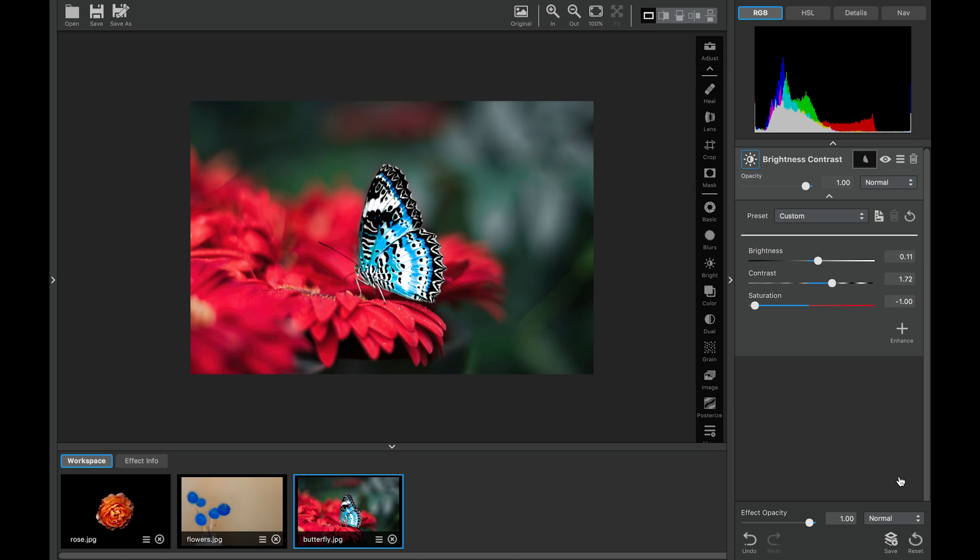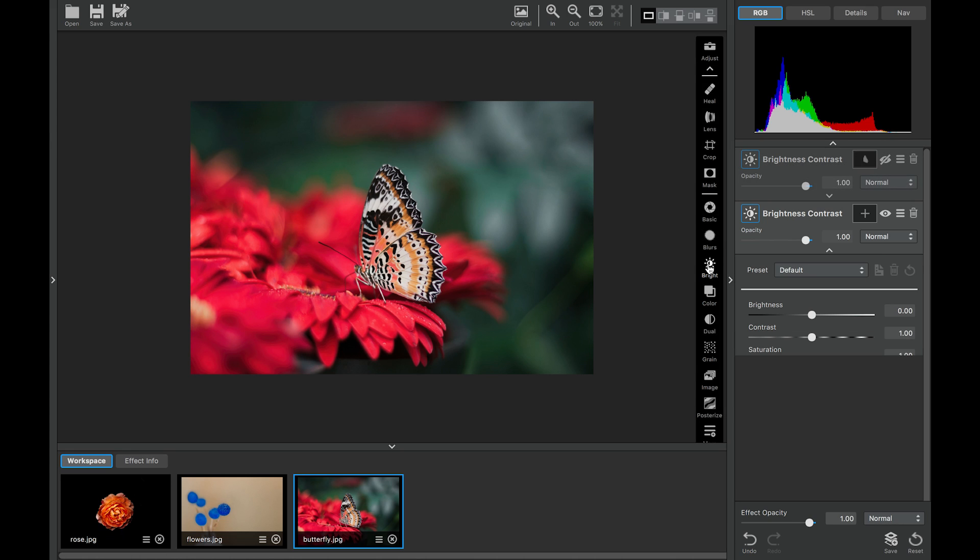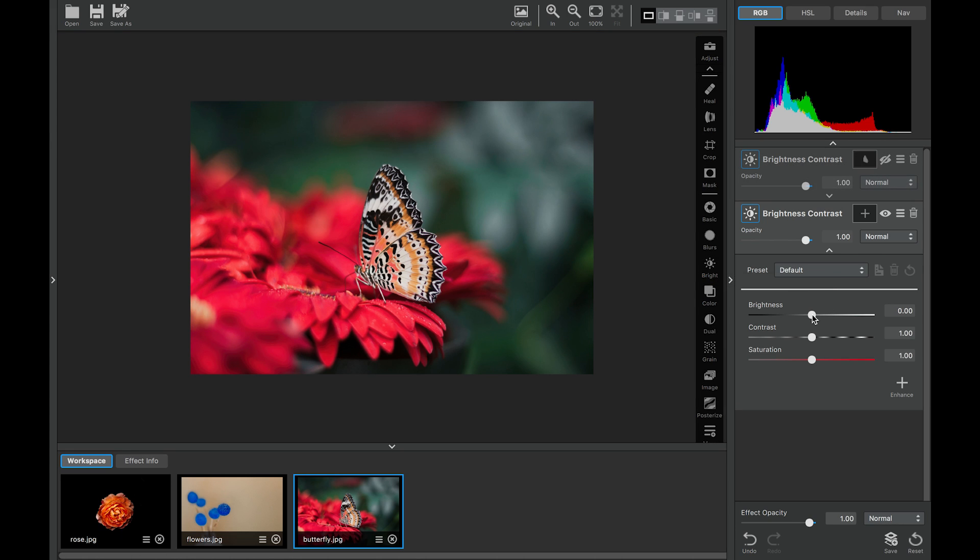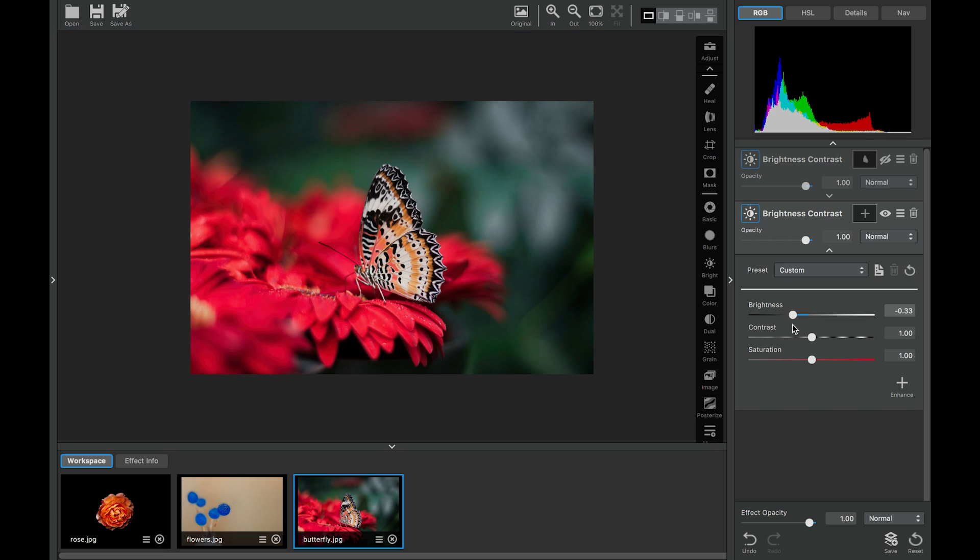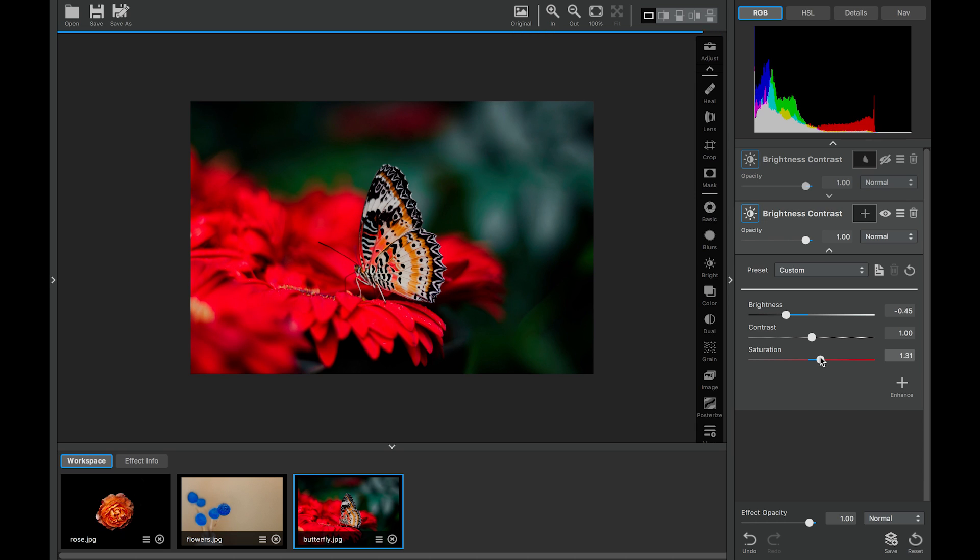And what we'll do now is we'll actually focus on the background. So let's turn off our layer and add another. So for the background, let's make it dramatic. And let's add some saturation.